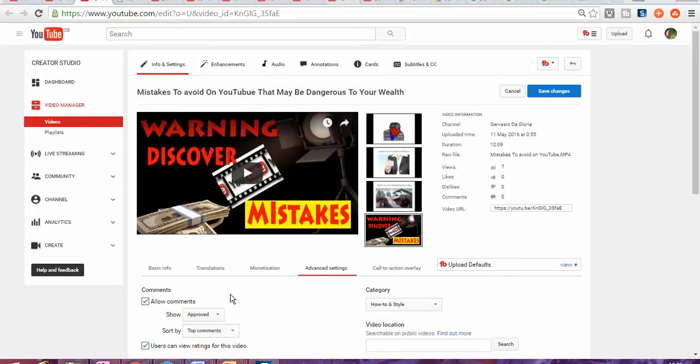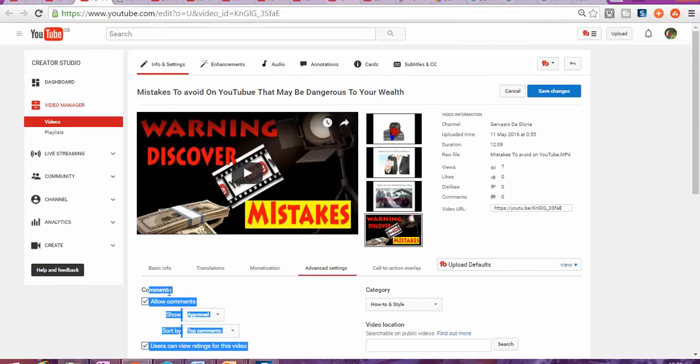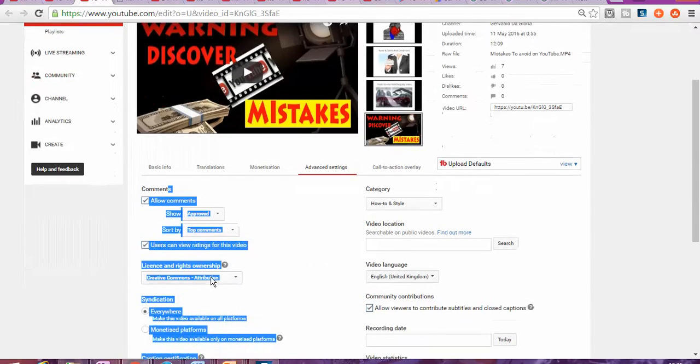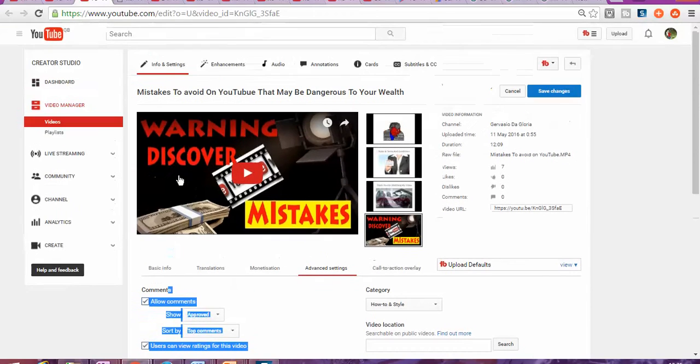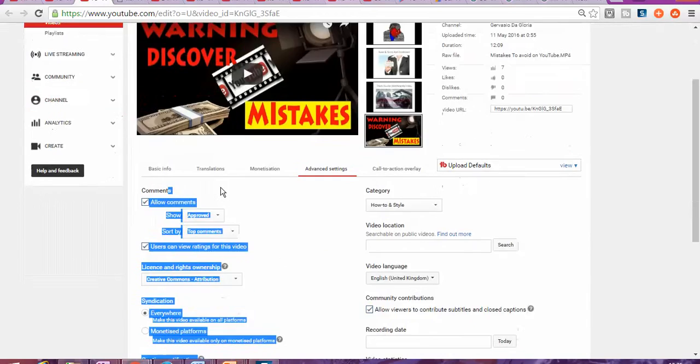Yes, because that tends to be a bit of tedious work that you have to approve a comment individually. One of the best ways to do this is as soon as you upload your video.